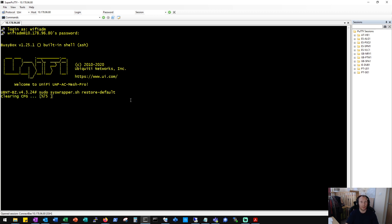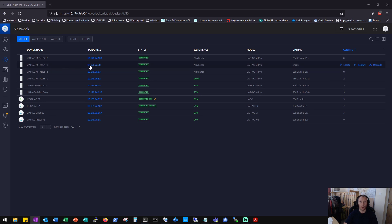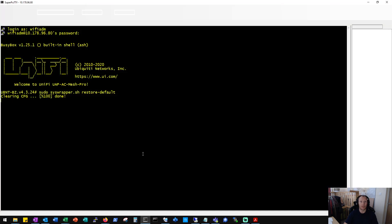Now this will kick off a restore device. You can see that it's clearing the config. This will take a few minutes. This clears the config of the device itself and once that's complete we should see the access point re-adopt and re-provision on the controller. So we'll just give that a few minutes.